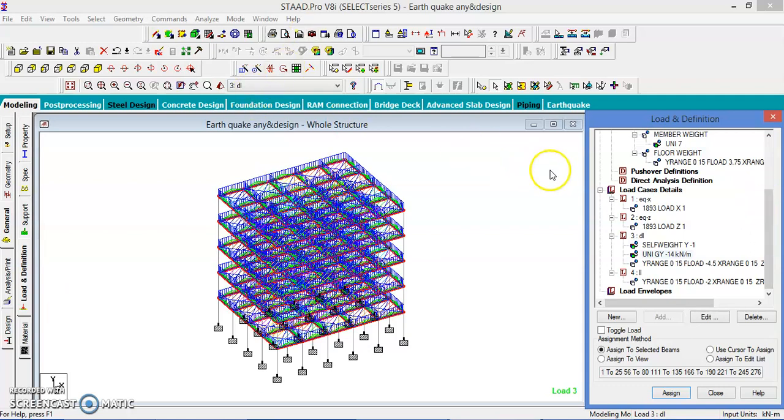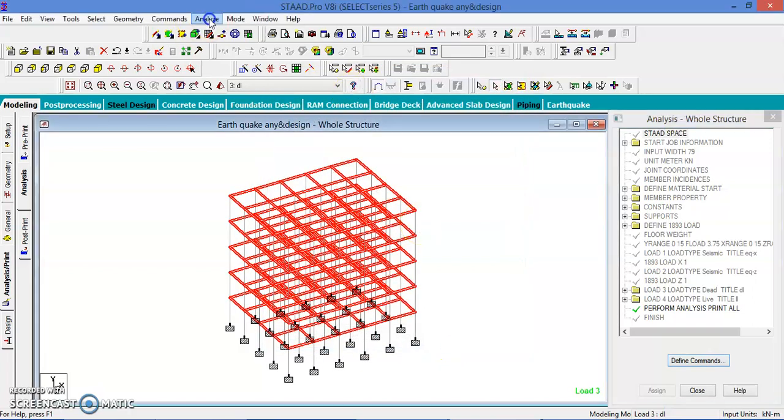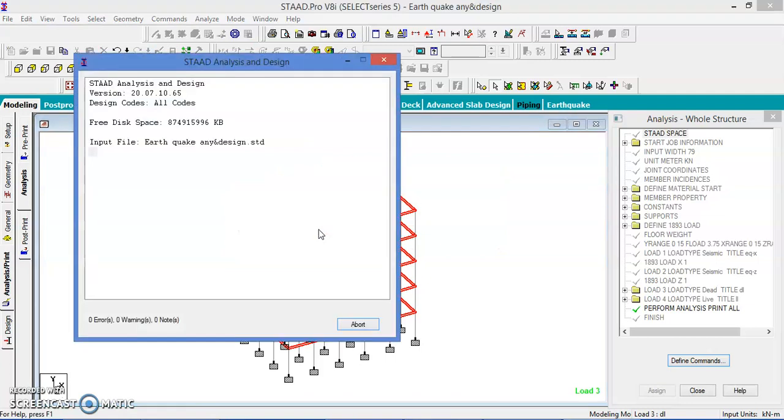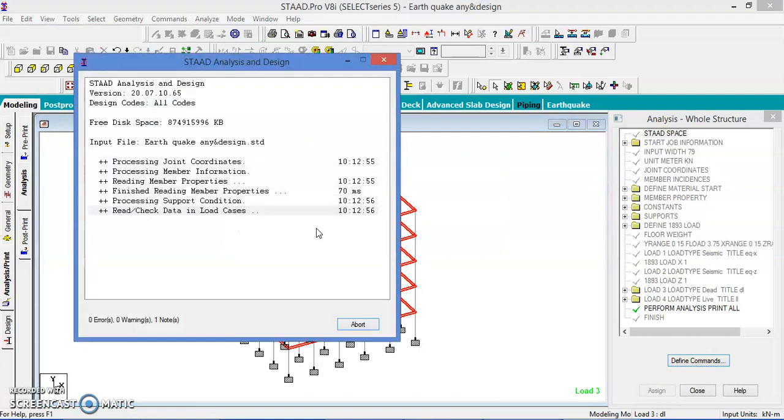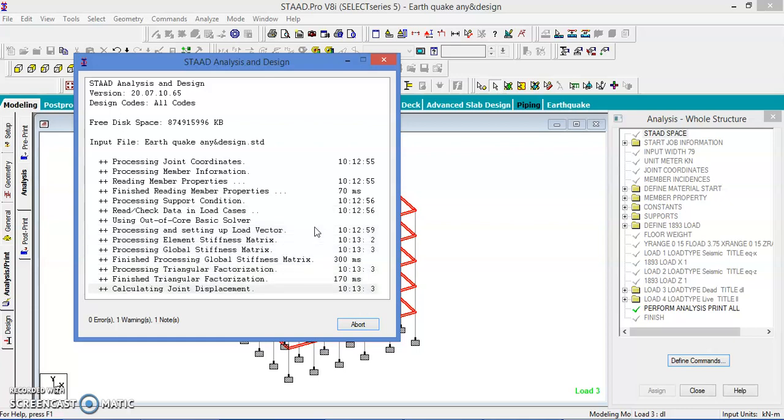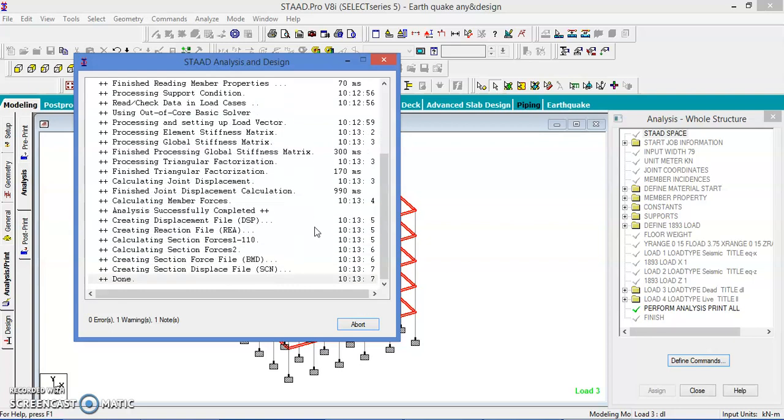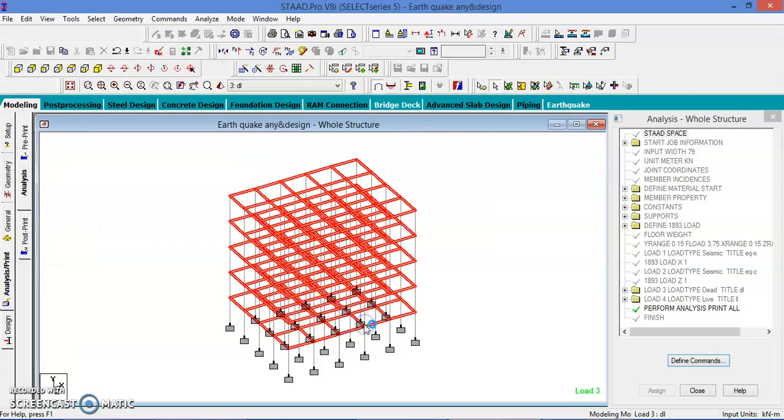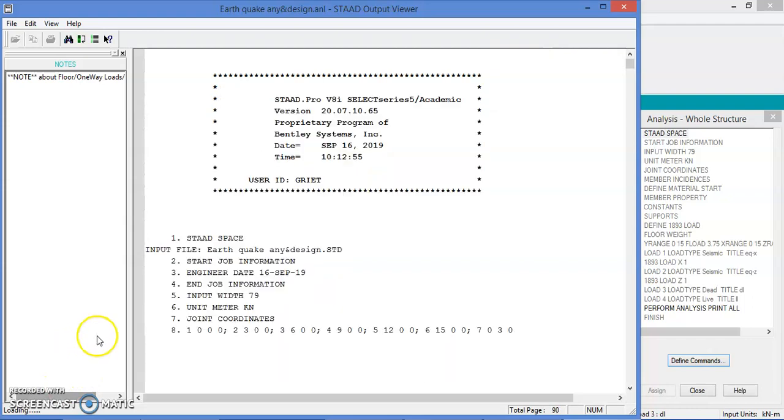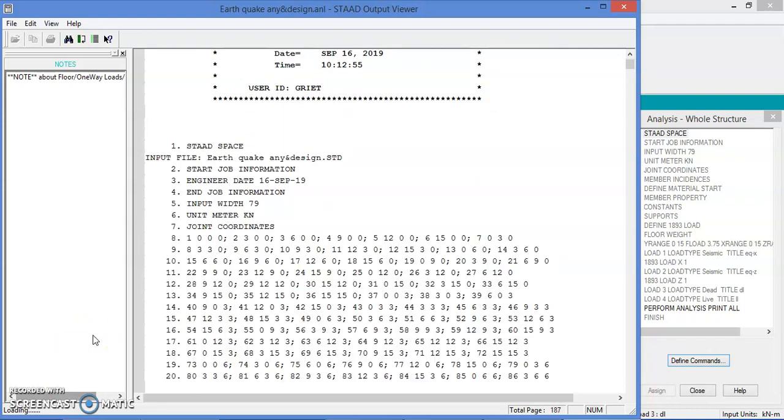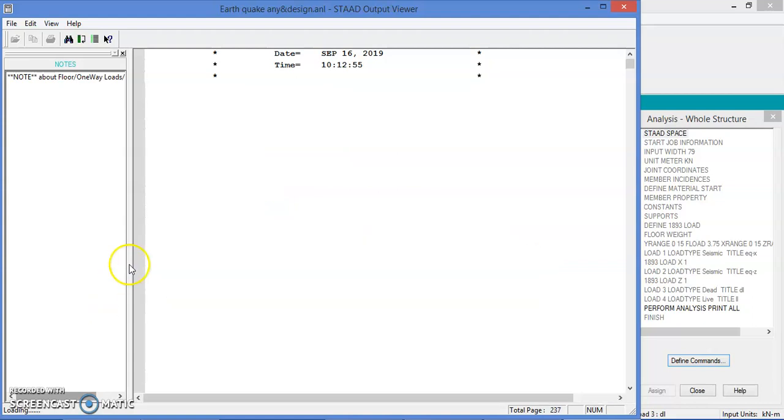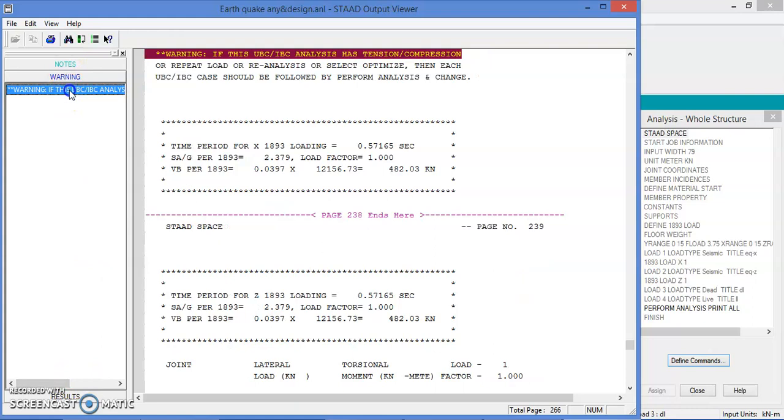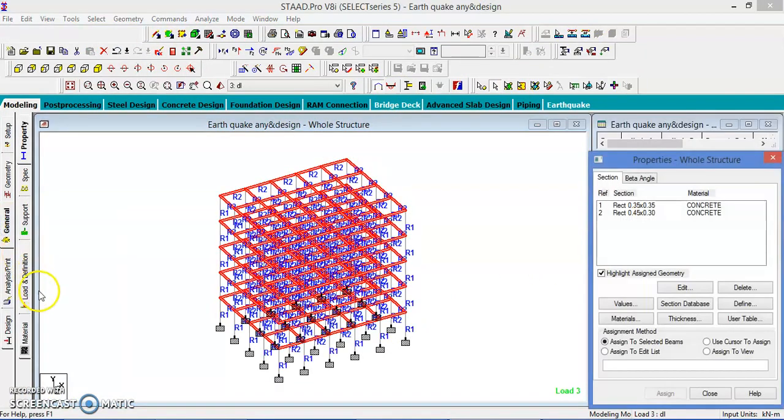And then load assignment and all the elements are assigned. Let us add the analysis command, add, ok, close. Let us do the analysis, run analysis. I am not showing this here. This is the warning. We have to see the warning. This is not given with the analysis in the transmission, it is okay, acceptable.